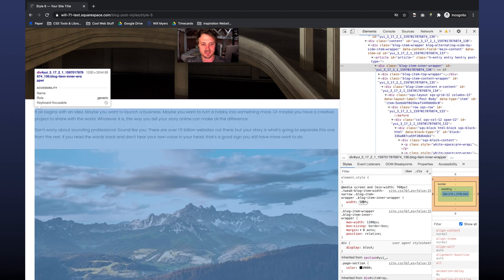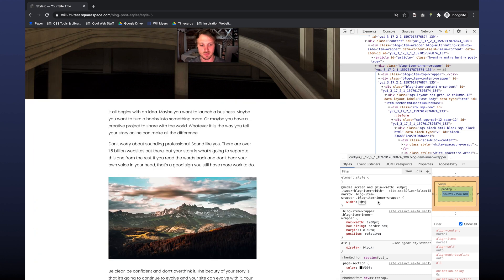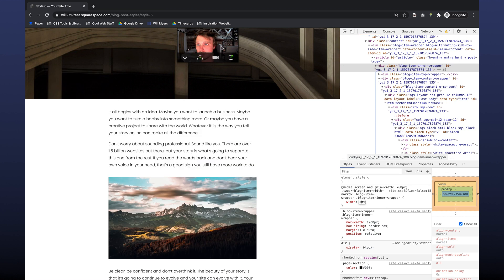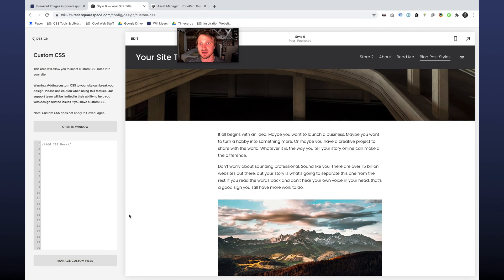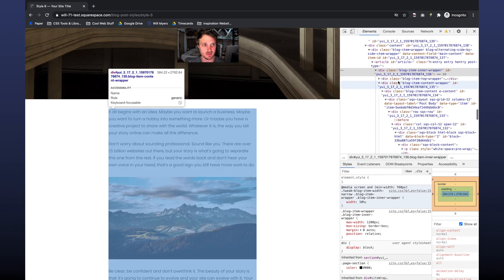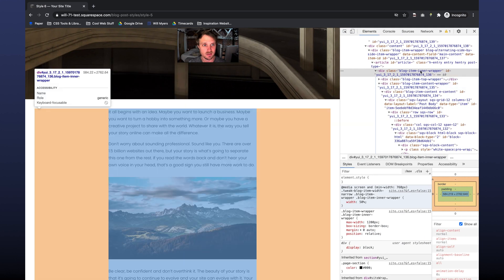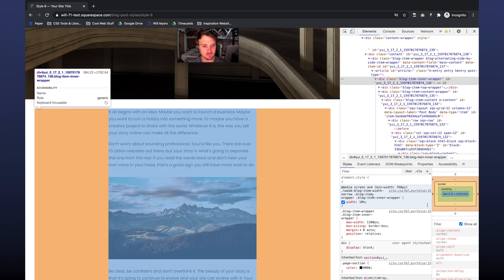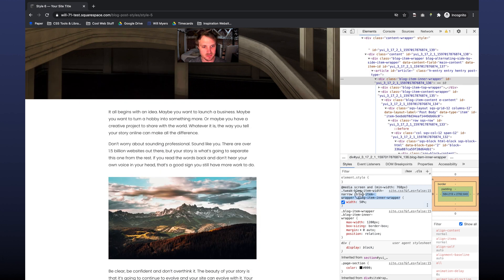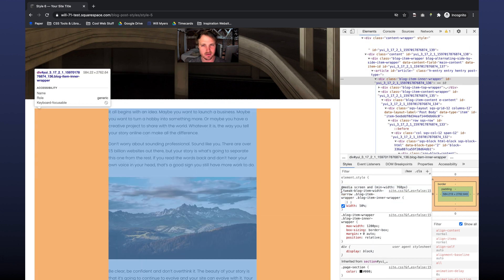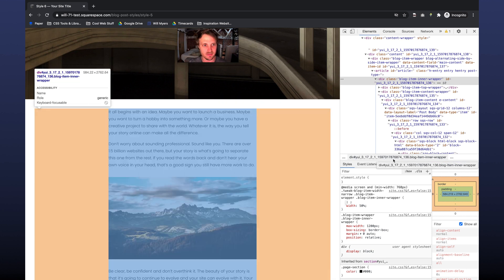So I want this to be 100%. I'm going to create my own selectors over here in my editor. So I know that this is the blog item inner wrapper. There's no ID selector there. And if I put an ID, that's going to override the style that I have here.